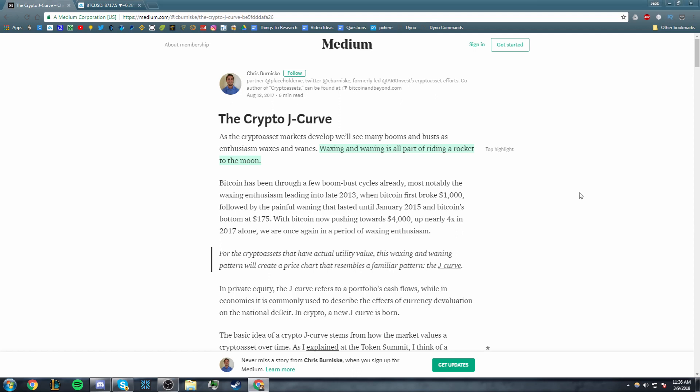Hey guys, what's going on? Jeb here. Today we're going to be talking about something called the crypto J-curve. The crypto J-curve is a very long-term pattern that you can observe in different markets, not just in cryptocurrency, but we're going to be talking about it in Bitcoin today. It's essentially a ratio of two different types of value that you can put on an asset.